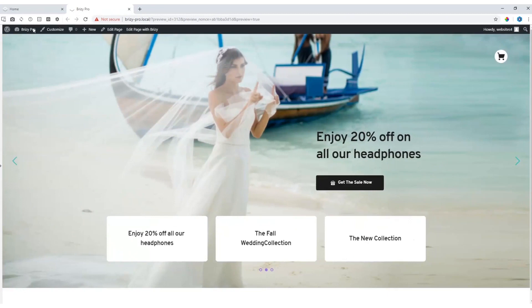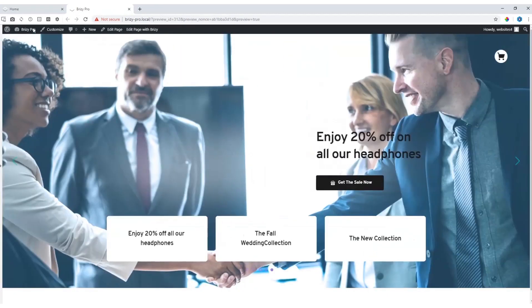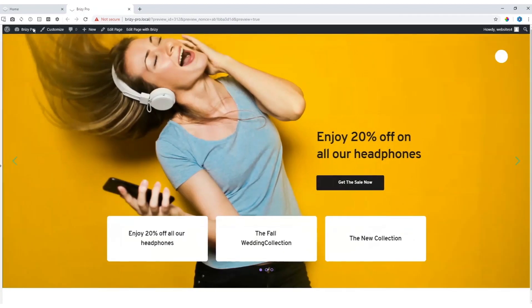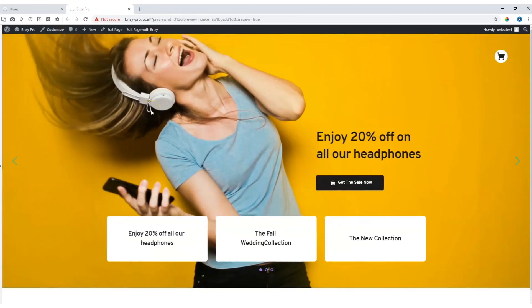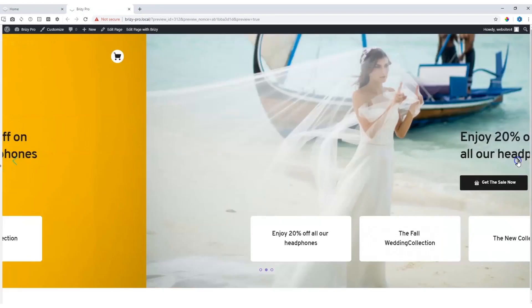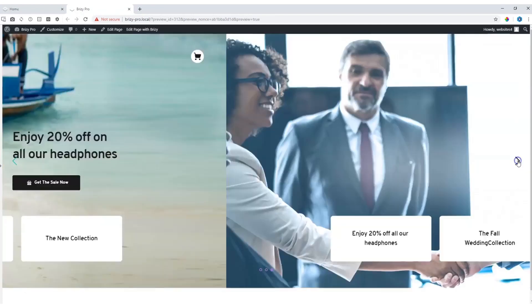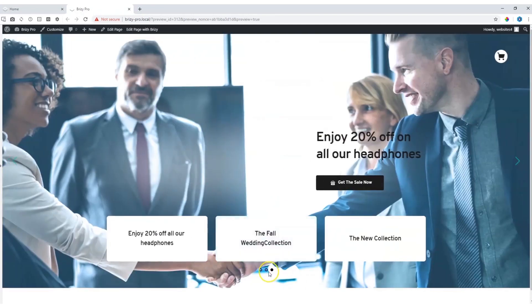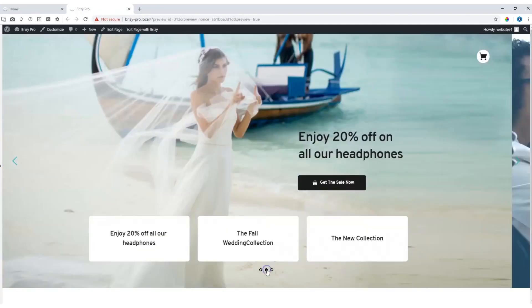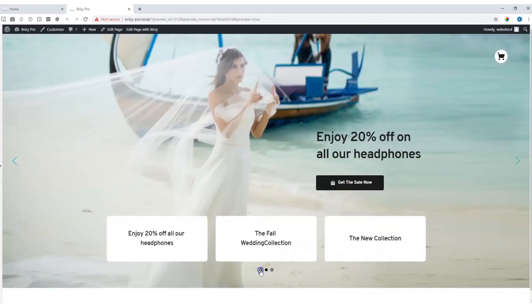And every three seconds the slide will go to the next one. Once you hover with the cursor over a slide it will stop the animation. Now you have of course the option to select the next slide with the navigation arrows or with the navigation dots at the bottom.